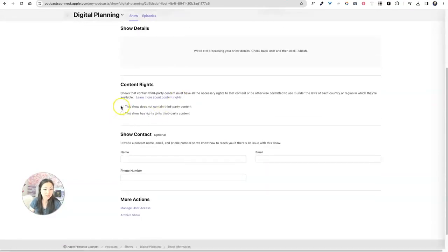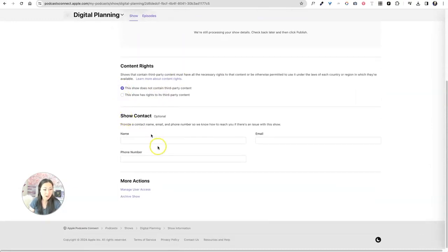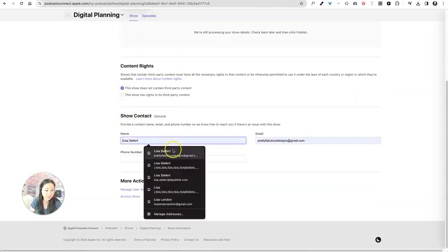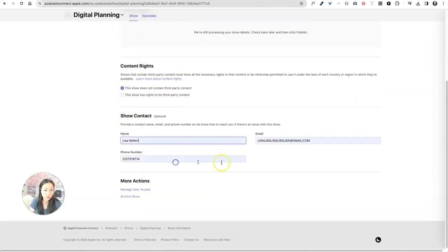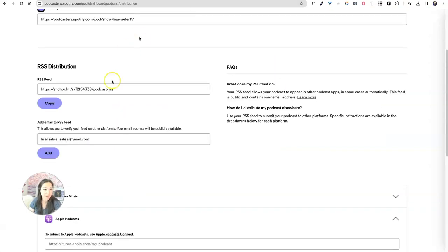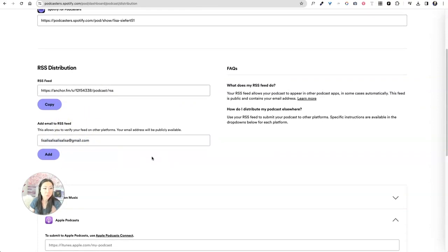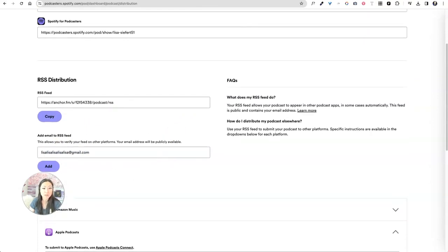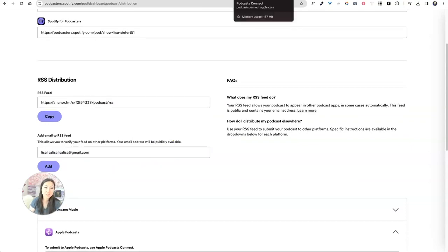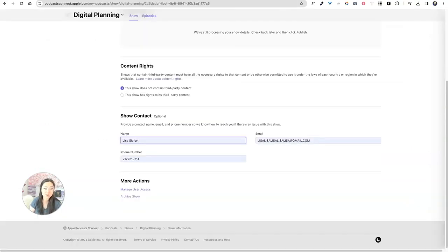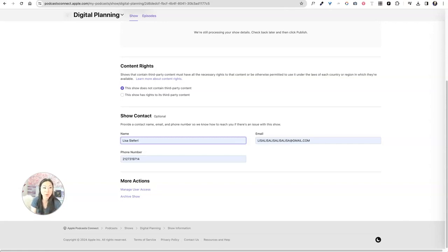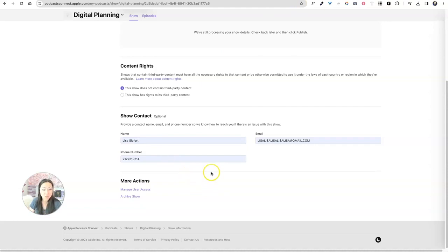This show does not contain third party content, show contact. Now you're going to have to put all of your own information. You're going to have to make sure your email address lines up with the email address that is inside of here. The reason you need to do that is because Apple will verify your podcast matches the email address over on Spotify, which is the originating sort of host of your podcast. If those emails do not match, you will not be able to get into Apple podcasts. I heart rate it really can't get into anything. This email address is really important to make sure it's consistent from each platform to each platform.